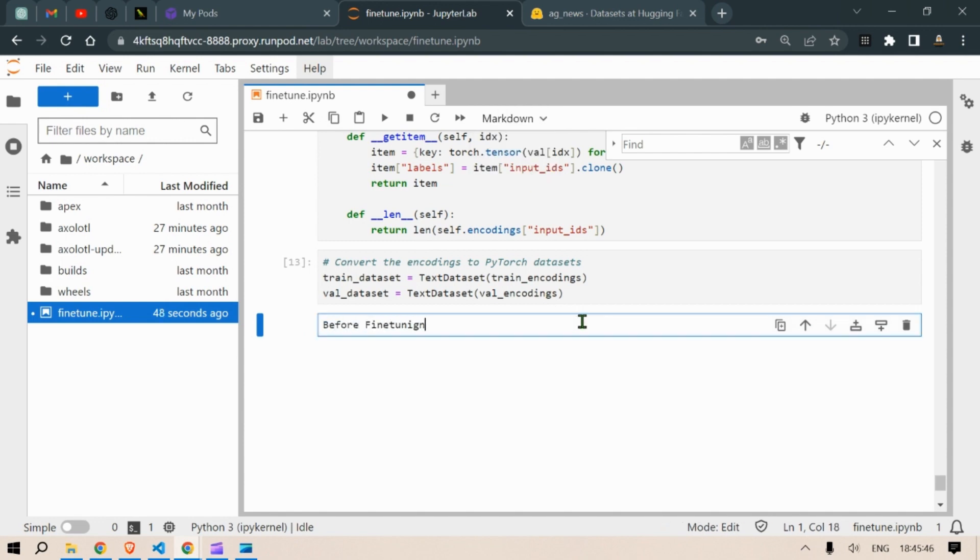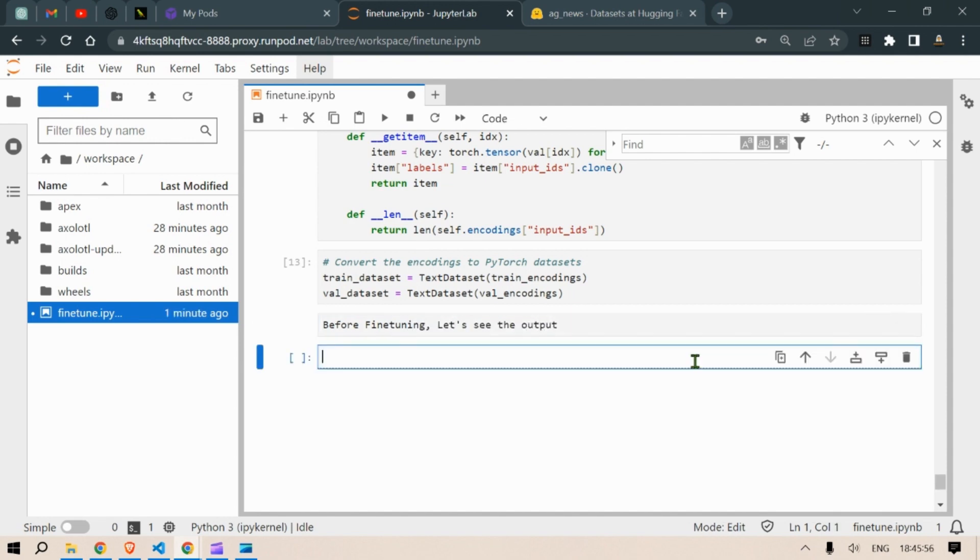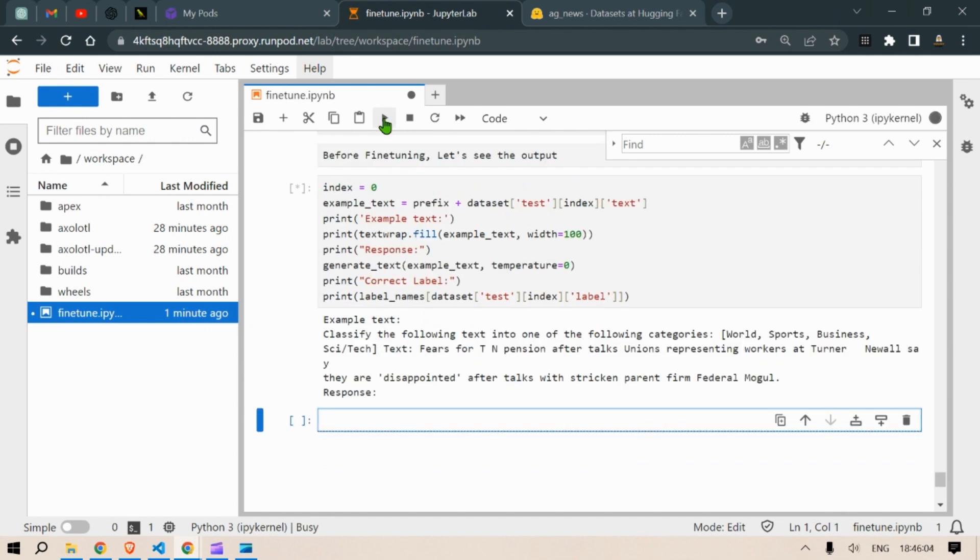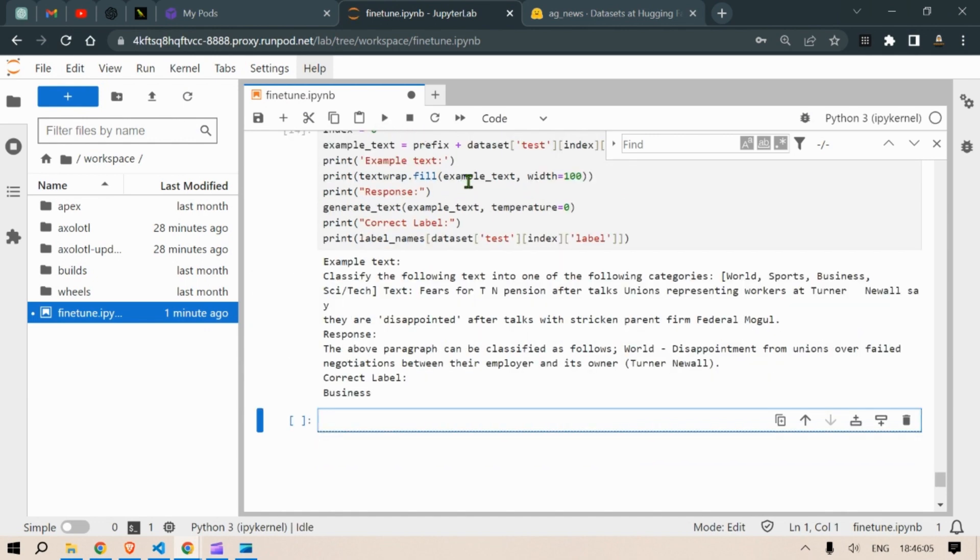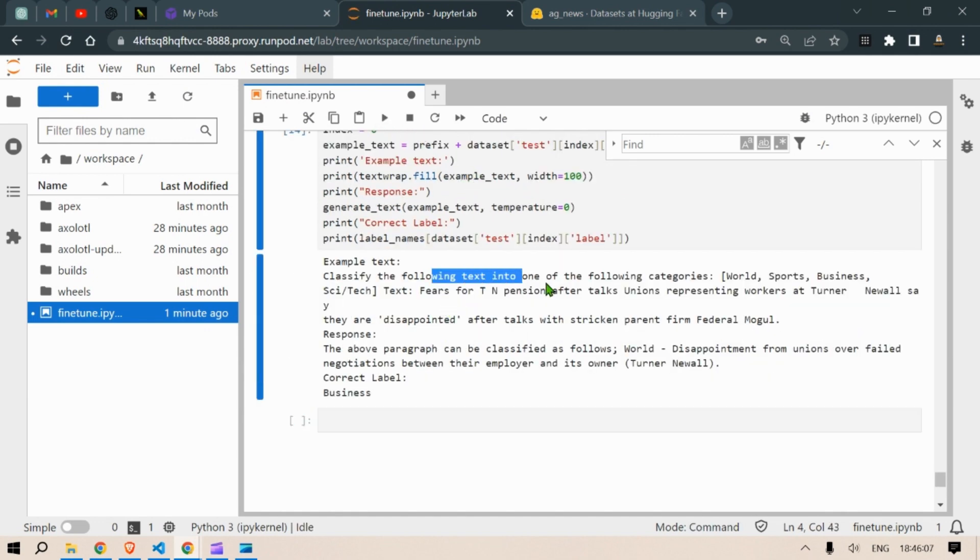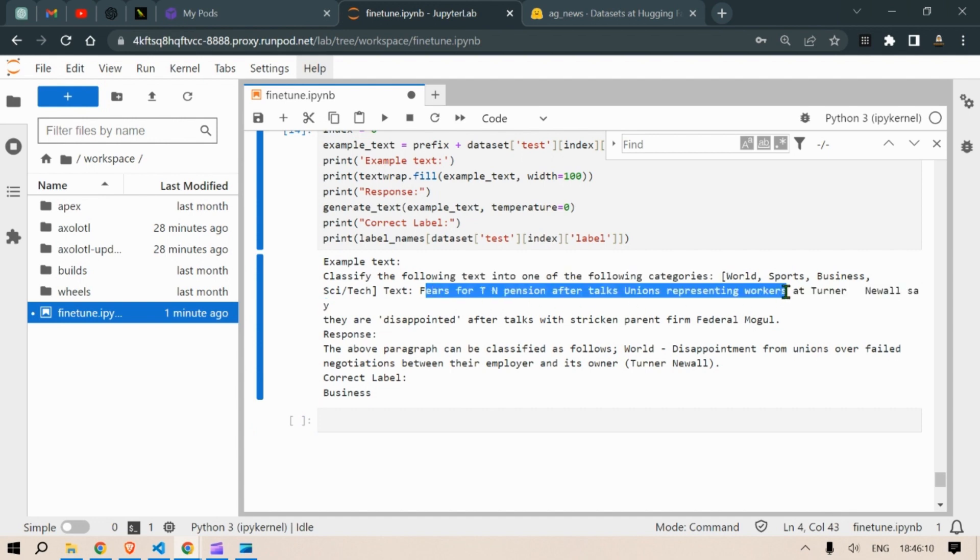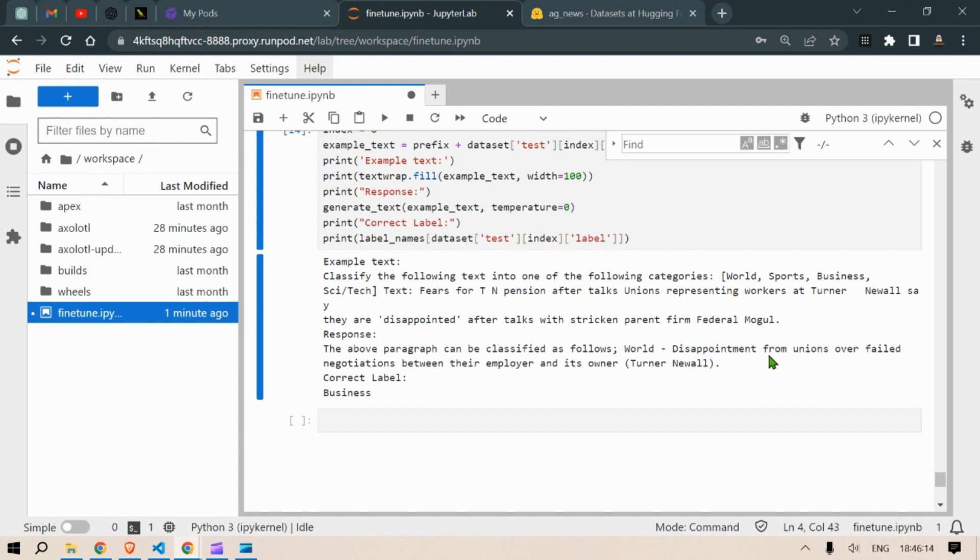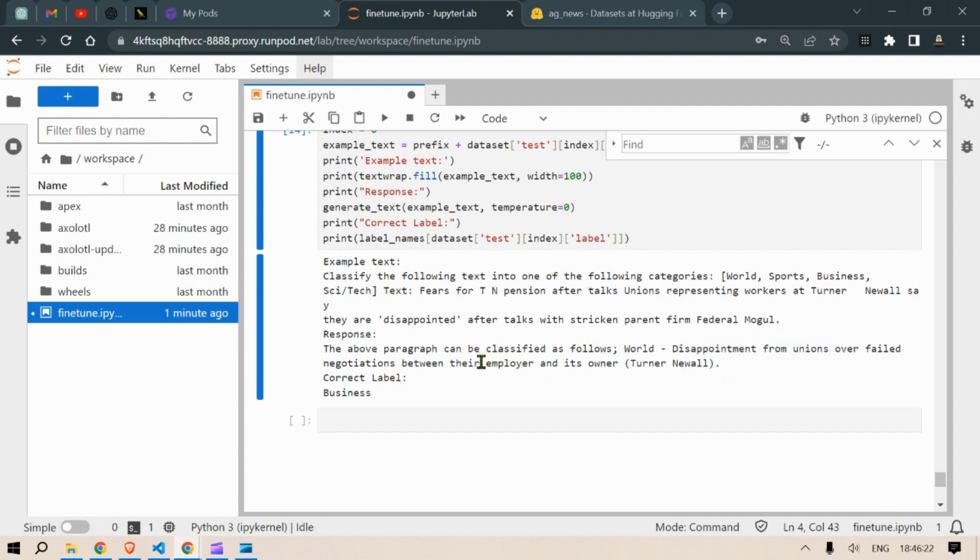Now before fine tuning we need to see the output. So for the index zero we see that this is the input that is given and if you look at the response, the response is quite large and it shouldn't be that large which will be evident after you will compare the difference once we will fine tune the model. So let's fine tune the model and then see the difference.